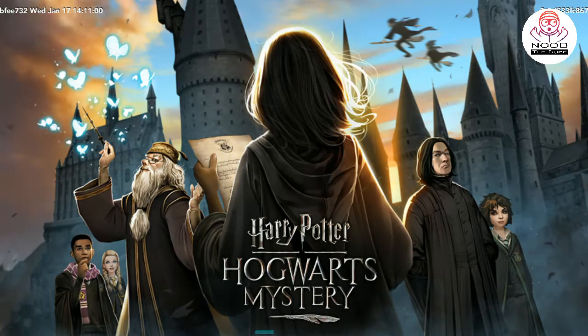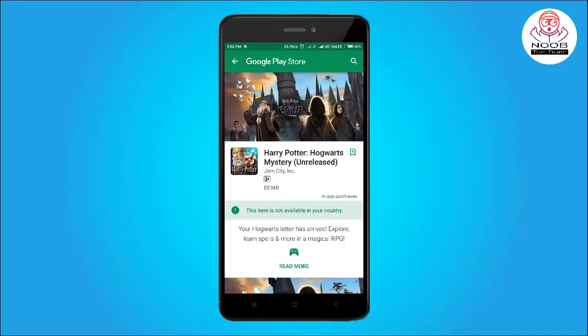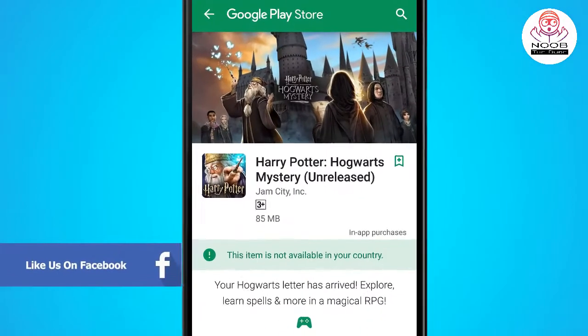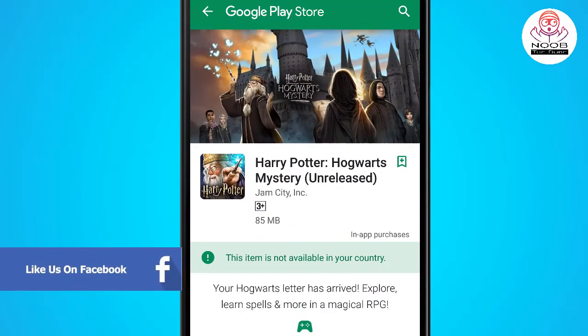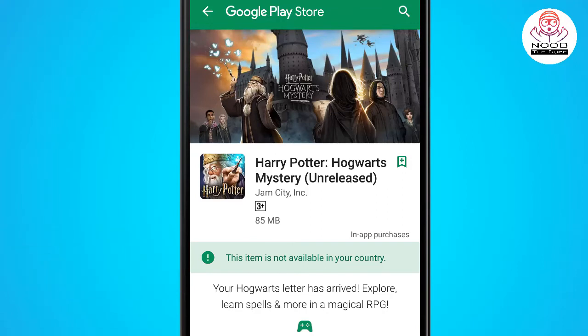This game is only country specific — you can't download it in India. If you click on Google Play, you will see something like: 'This item is not available in your country,' meaning our country release has not happened and this is an unreleased game.